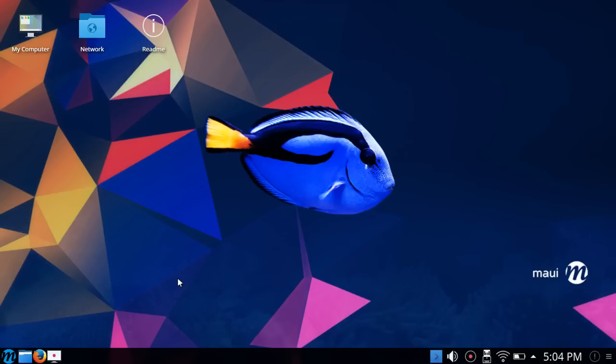KDE Neon was really put together to showcase the latest and greatest that KDE Plasma has to offer, primarily Plasma 5 series. It was a very minimal install built on a solid base of Ubuntu 16.04. MAUI Linux is also based off of Ubuntu 16.04.